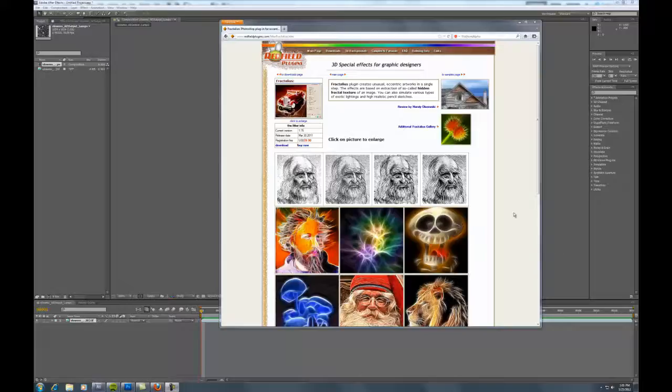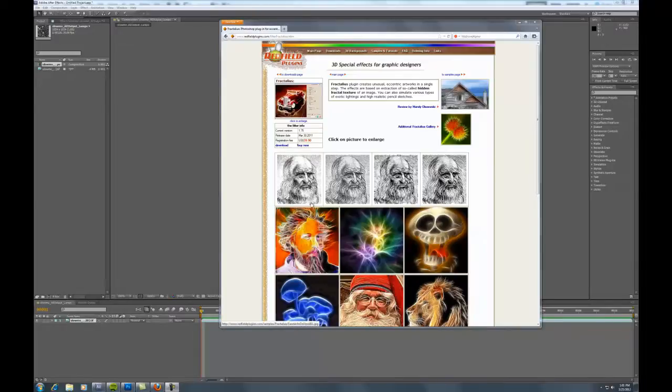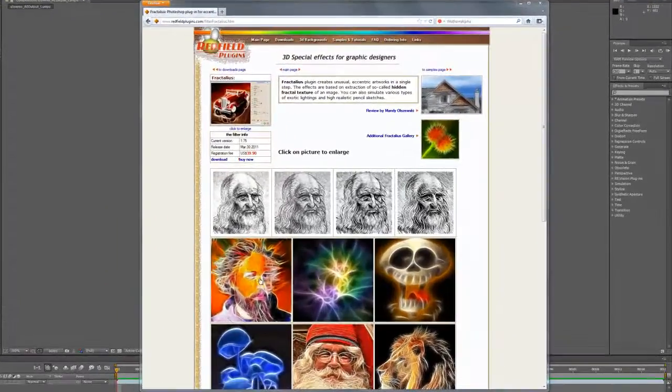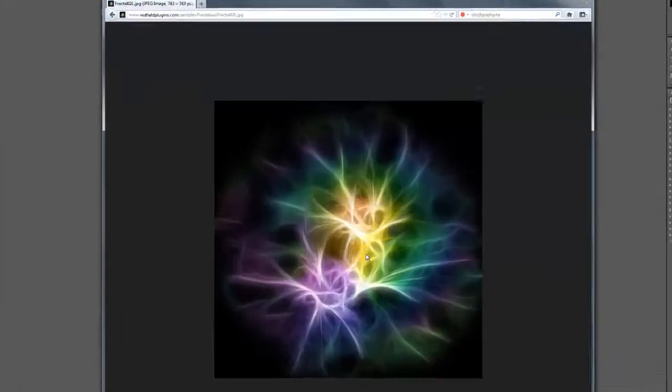There's a plugin I like called Fractalious, made by a company called Redfield. I'm not sure exactly what it does, but the effect it has is that it takes photographs and images and produces interesting artwork from them.